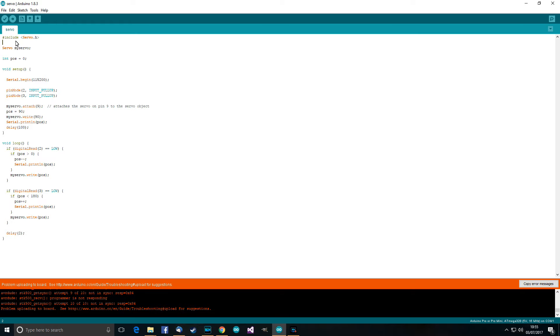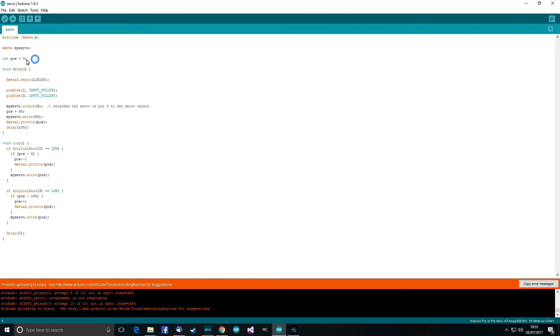So first thing we need to do is include the servo library. That's because, of course, we're using a servo and it will be faster to use servo library than write anything from scratch. So include the servo library.